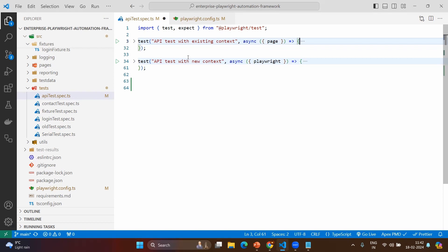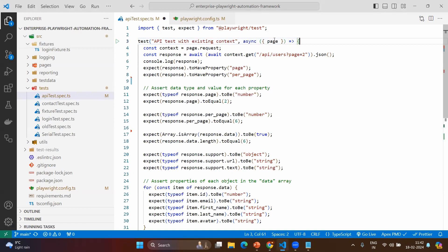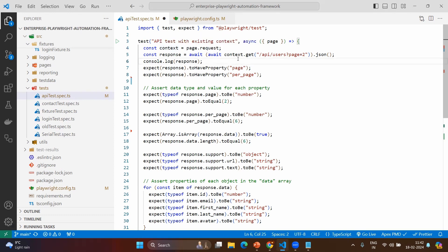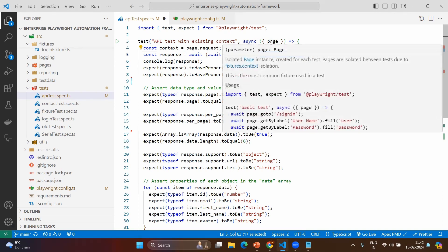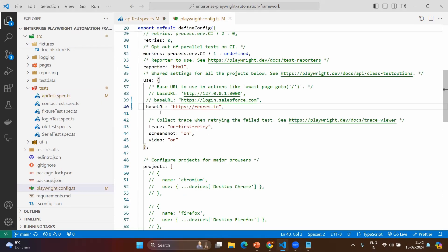For example, if your base URL or application is different and your API testing URLs and connection system are totally different, then you need to freshly create a new context using a new request. But if you have an existing context, you can use the same. When you have the page object in UI testing, you can use page.request — it will create the API context. You can see the output type is API request context, and then using the context you can call different URLs. The base URL is taken from playwright.config.ts, which I've set to reqres.in.